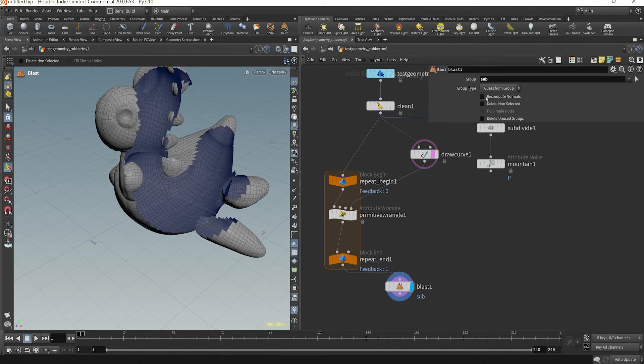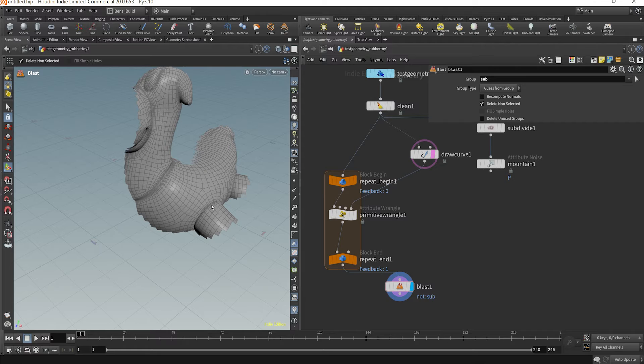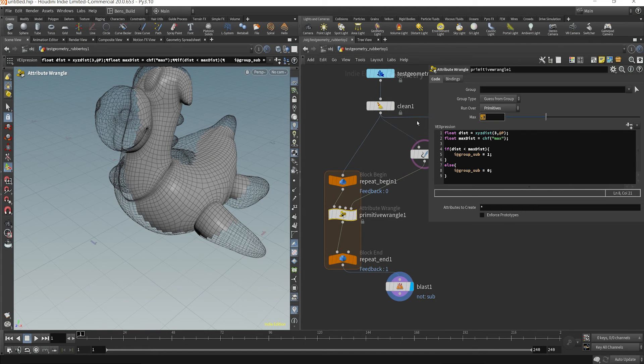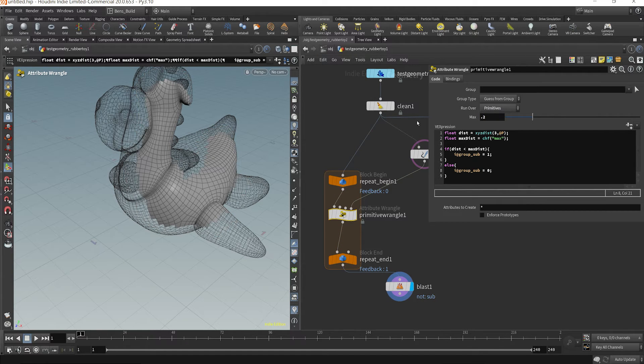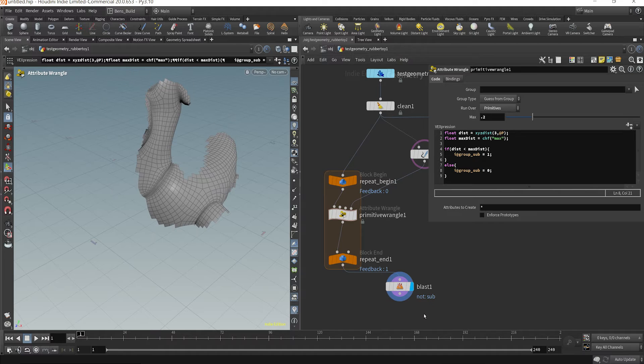And we can just test that by looking up our subdivision group here. So we see this is all of the geometry that's being encompassed. So maybe we start with like point two.